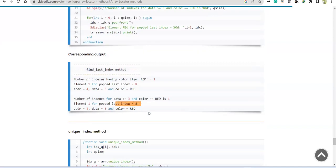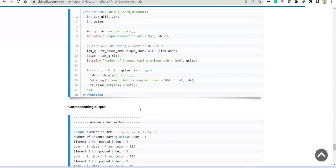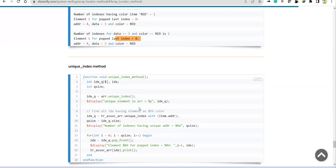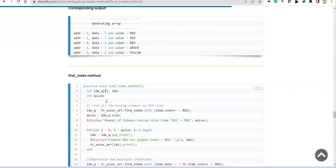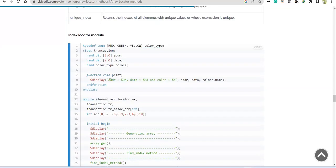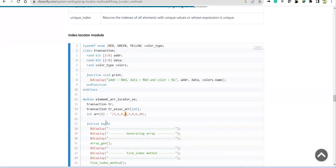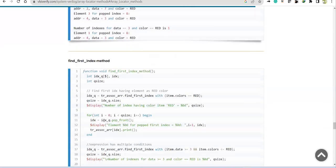Finally, we have unique_index. We already discussed unique in the context of element locator. Here for a static array, the unique_index method returns indexes of unique elements. Elements that are repeated are eliminated. The remaining unique elements are arranged in ascending order and their indexes are returned.